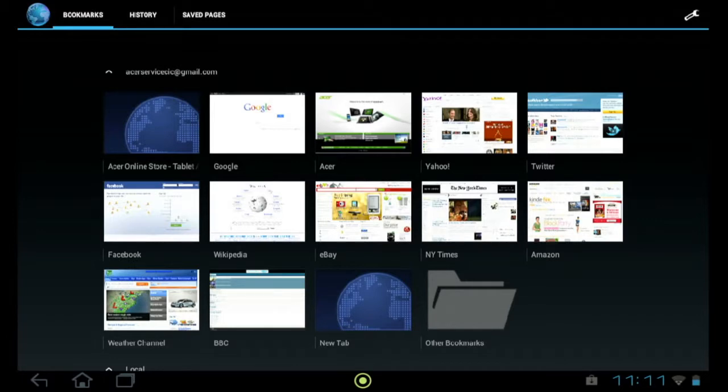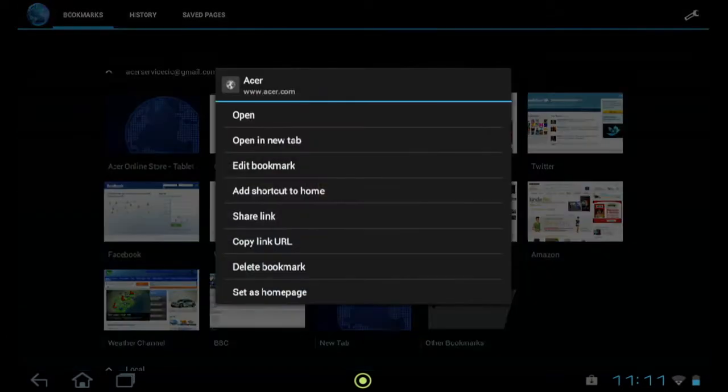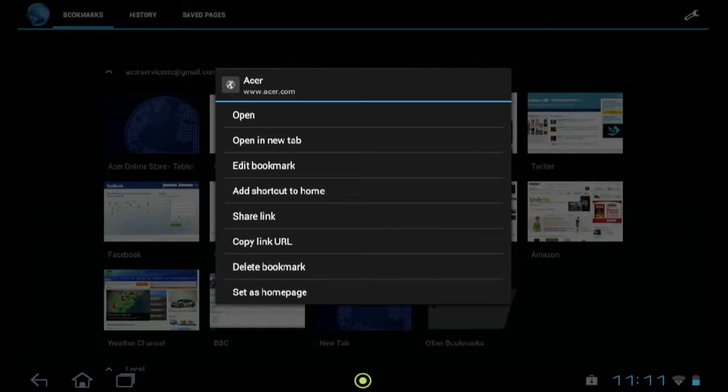All you need to do is tap and hold on the bookmark that you want to remove until a window comes up. From here, you'll have a few options, including opening, editing, or sharing your bookmark amongst others.